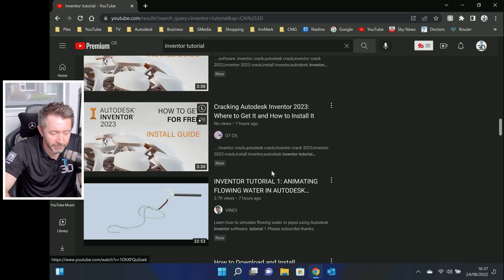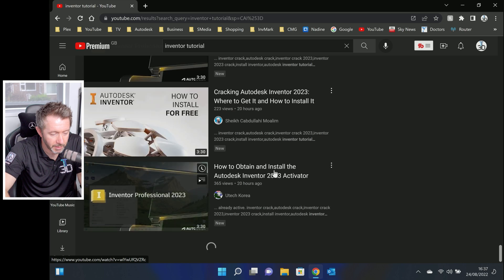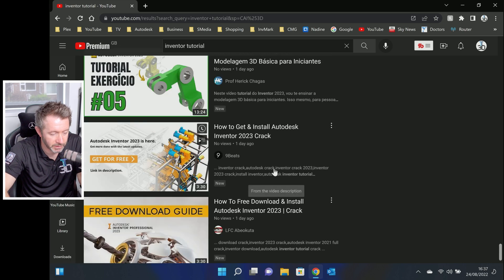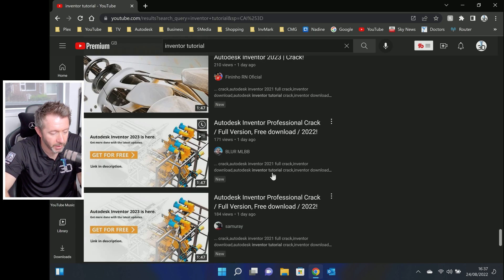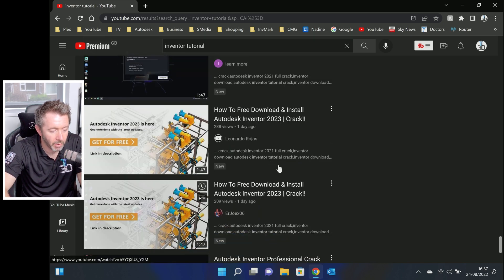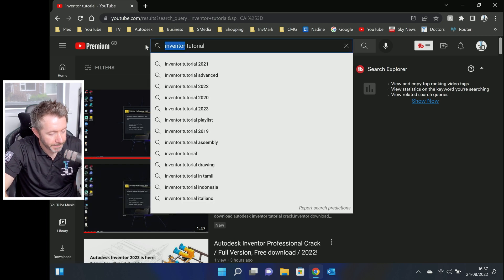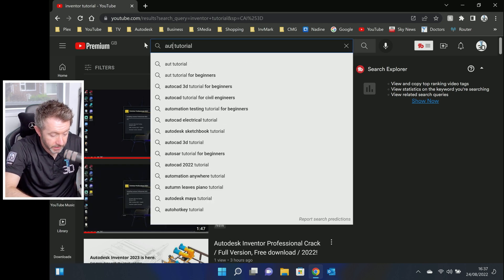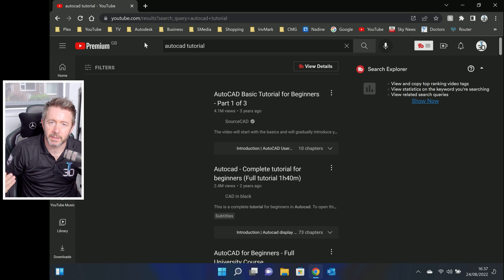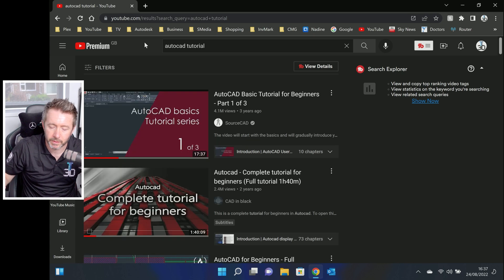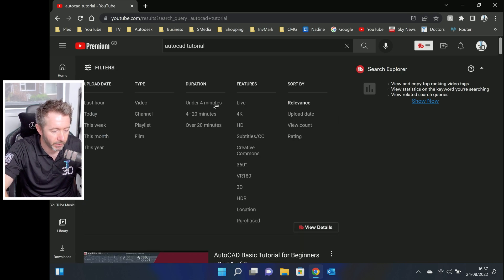It's an infestation of 'how to crack Autodesk software' videos on YouTube, and they're being uploaded like to the minute. When I say infestation, I'm not exaggerating — there are hundreds, maybe thousands of them. They just go on and on. And it's not just Inventor — it's AutoCAD too. If you do a search for AutoCAD, they're tagging these cracks as tutorials because it's an organized campaign.